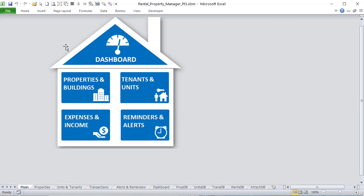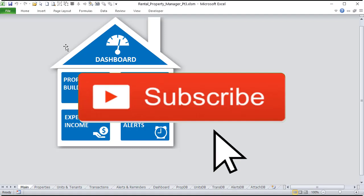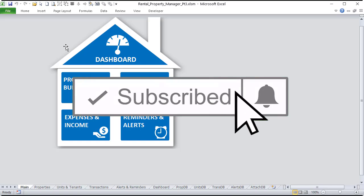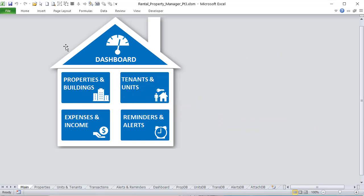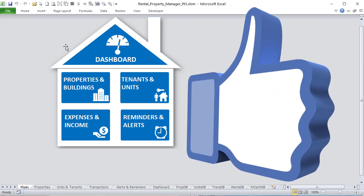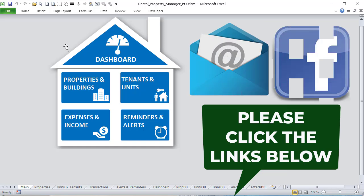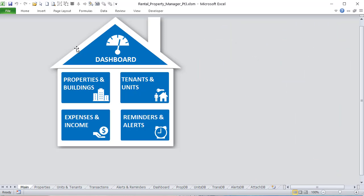I appreciate you following these trainings — I'll create them every single week. If you like these, please subscribe to the channel, click the notification bell to get these every Tuesday, and the workbooks are always free — just click the link below with your email or the Facebook link.